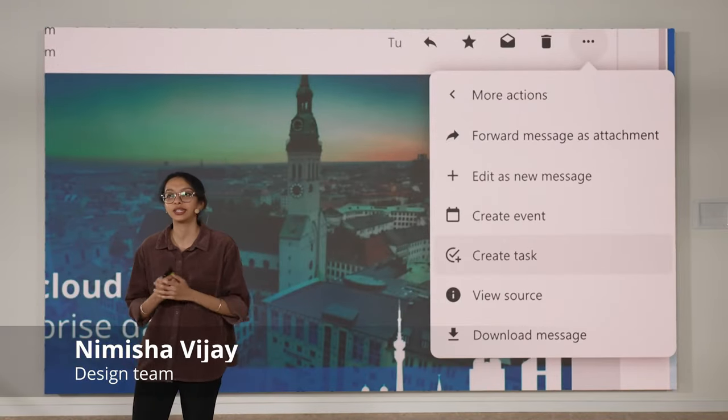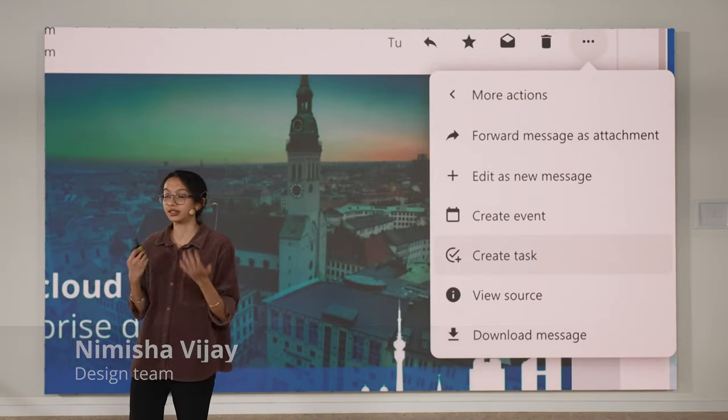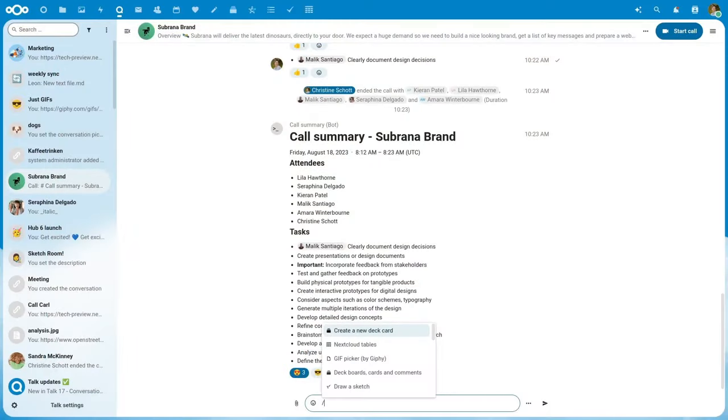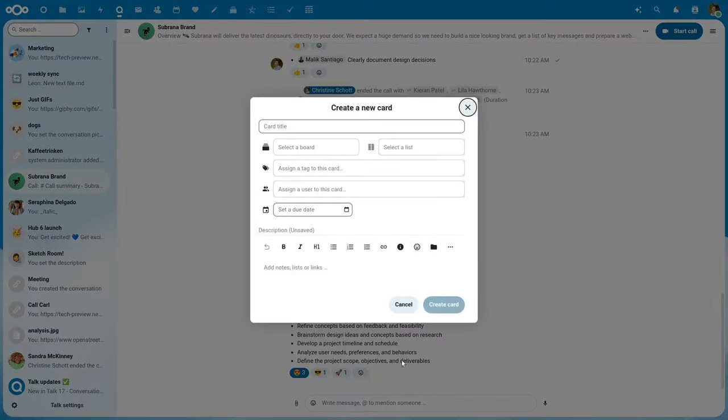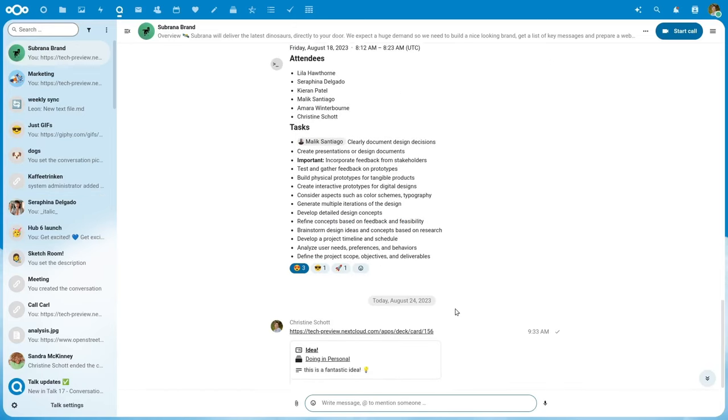From an email, you can create a calendar event or a task. From a talk message, you can also create a task or a deck card. And now with the smart picker, you can insert any resource anywhere in Nextcloud super fast.